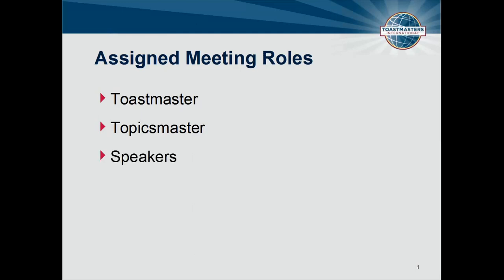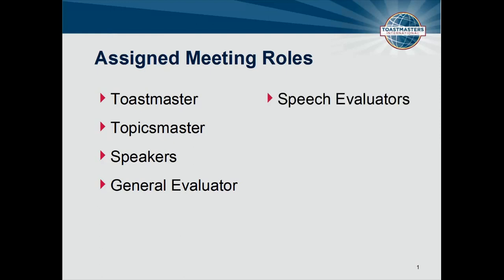Prepared speakers share speeches from the Toastmaster's manuals. The General Evaluator introduces his evaluation team, calls for reports from his team, and evaluates the meeting at a general level. Prepared Speech Evaluators help speakers by completing the speech manual's evaluation form and providing a verbal review. A helpful resource is the Toastmasters International Effective Speech Evaluation Booklet — you can download a free copy by searching for item 200 on the TI website.